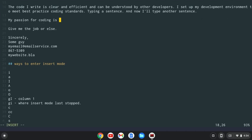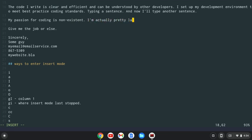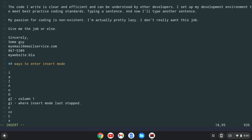And I could say my passion for coding is non-existent. I'm actually pretty lazy. And then I don't really want this job. Now this probably won't help you get a job. And then give me the job or else.